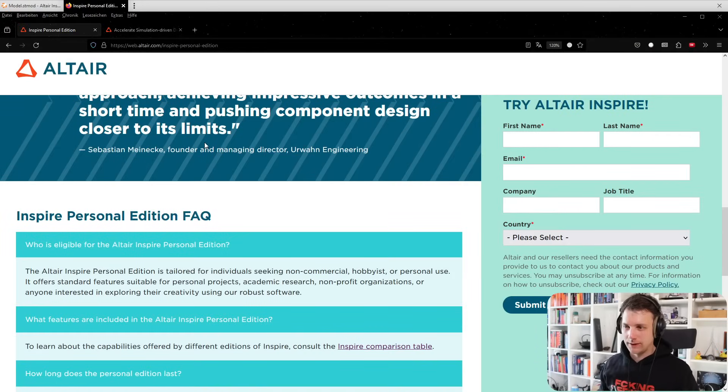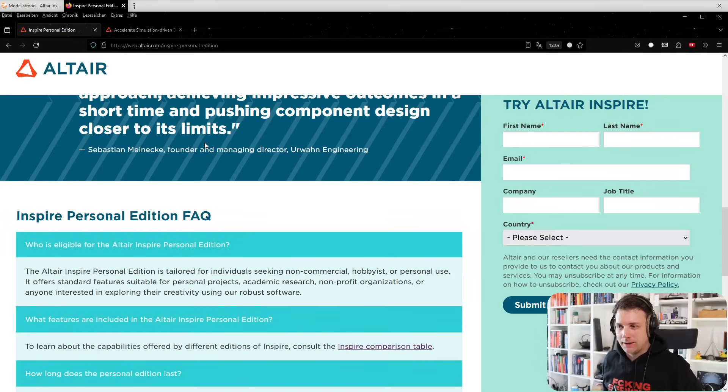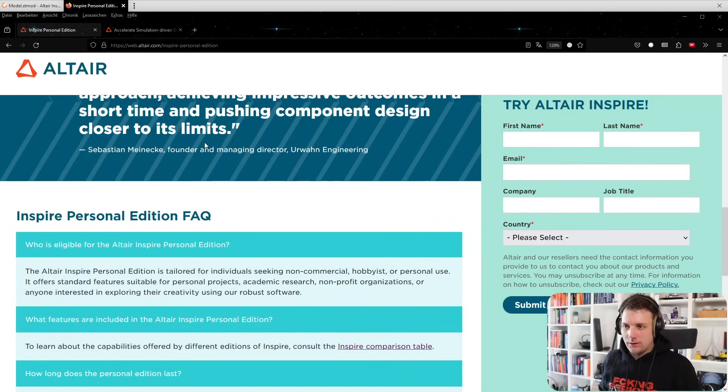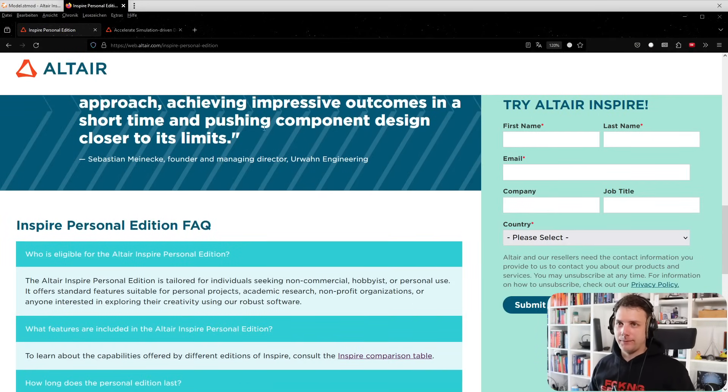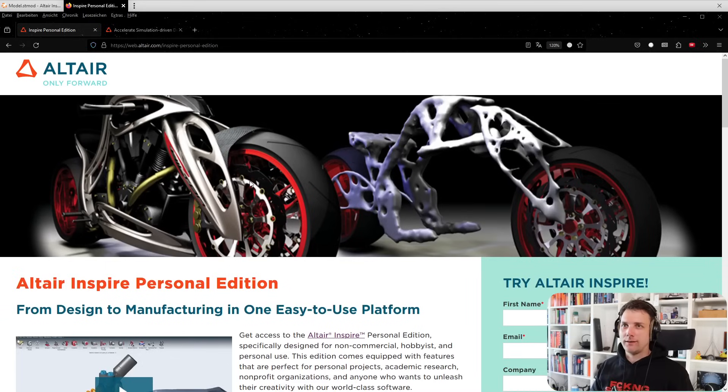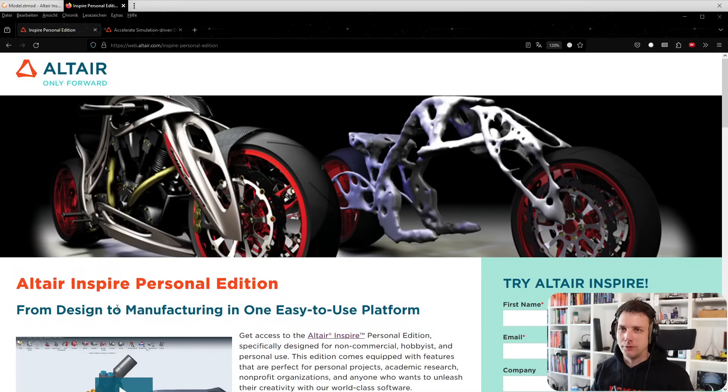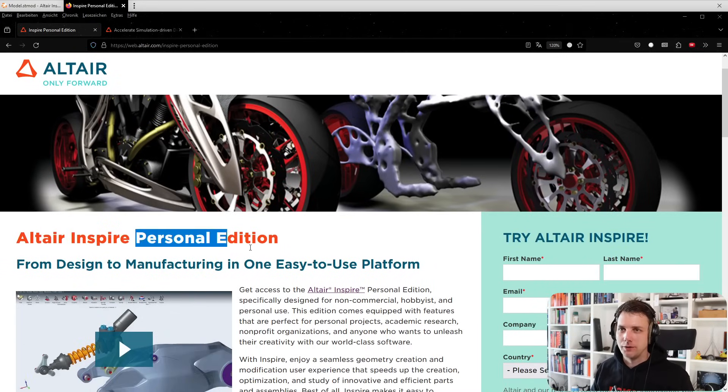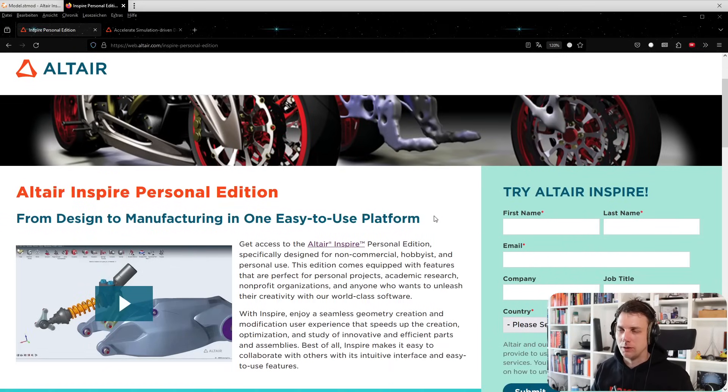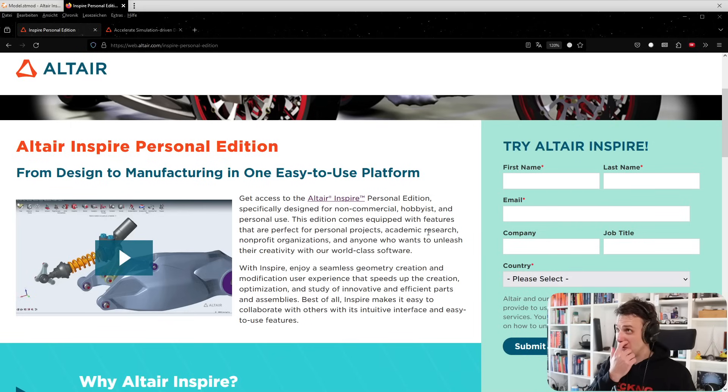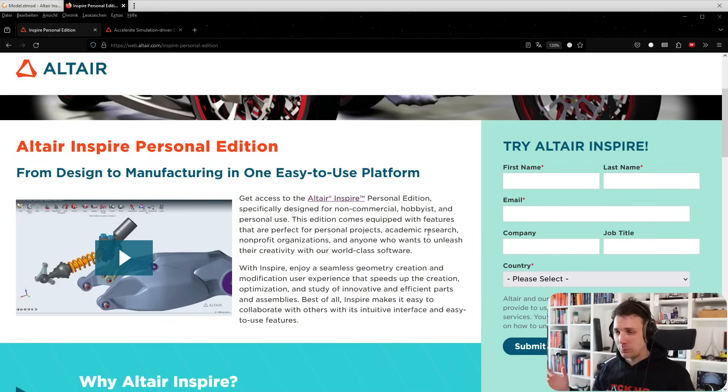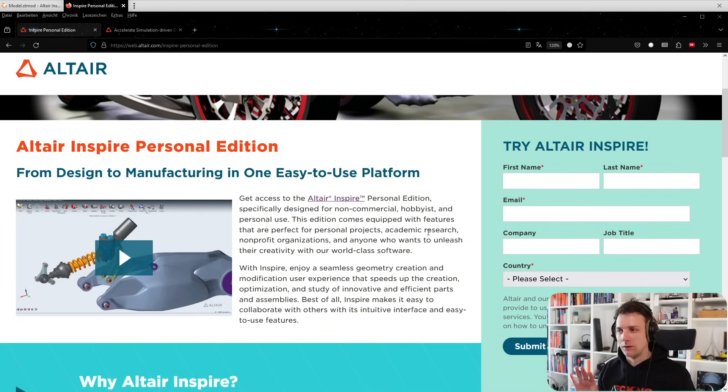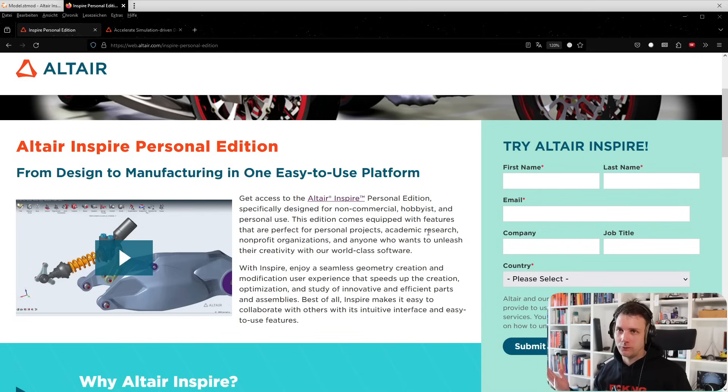So let's jump into it. Here we have the personal edition of Inspire. There's Altair Inspire Personal Edition - from design to manufacturing in one easy to use platform.